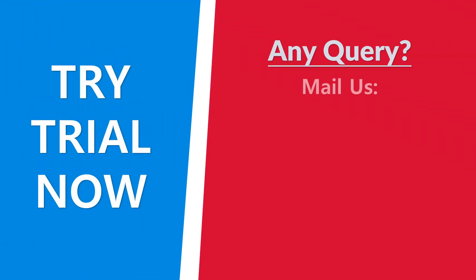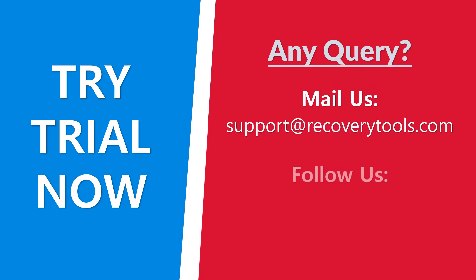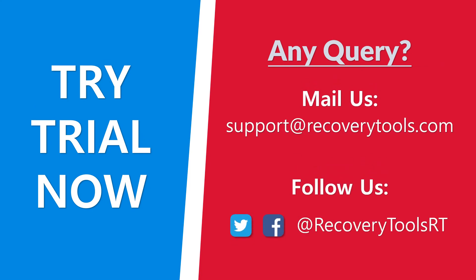If any query, feel free to contact us. Follow us on social media for latest updates.